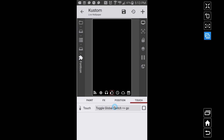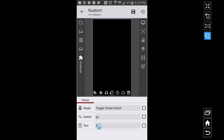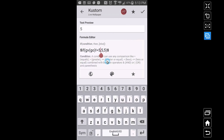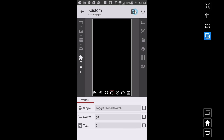Now when I touch this icon, I want to toggle that global variable. Instead of five, I want to say: if 'go' is not equal to seven, make it seven; otherwise keep it seven. Basically, touching this icon will always set GV 'go' to seven regardless. We could just code it to always equal seven, but this is the approach. Let's save this and see how it works.